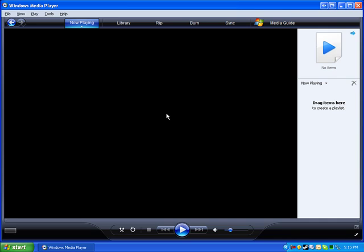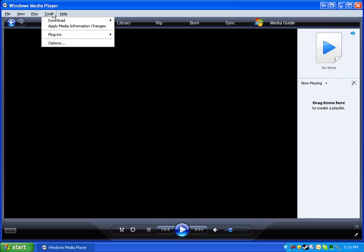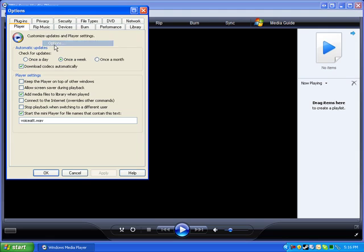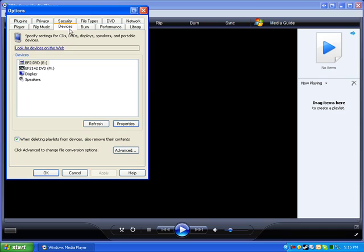As of now the only software I can find that does this well is Windows Media Player. To get this started all you do is you click Tools, you go to Options and then once you're in Options you click on the Devices tab.